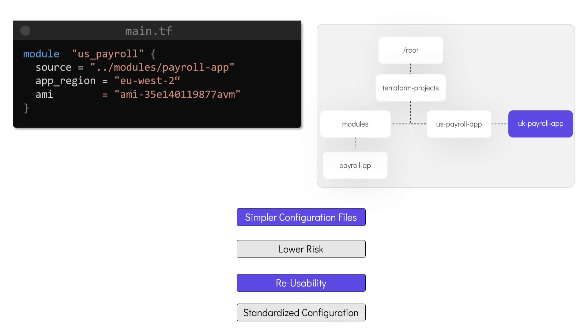That's it for this lecture. In the next one, we'll see how to make use of modules from the public Terraform registry.